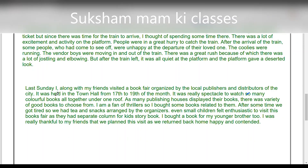'Last Sunday I, along with my friends, visited a book fair organized by the local publishers and distributors of the city. It was held in the downtown from 17th to 19th of the month. It was really a spectacle to watch so many colorful books all together under one roof. As many publishing houses displayed their books, there was a variety of good books to choose from. I am a fan of thrillers, so I bought some books related to them.'